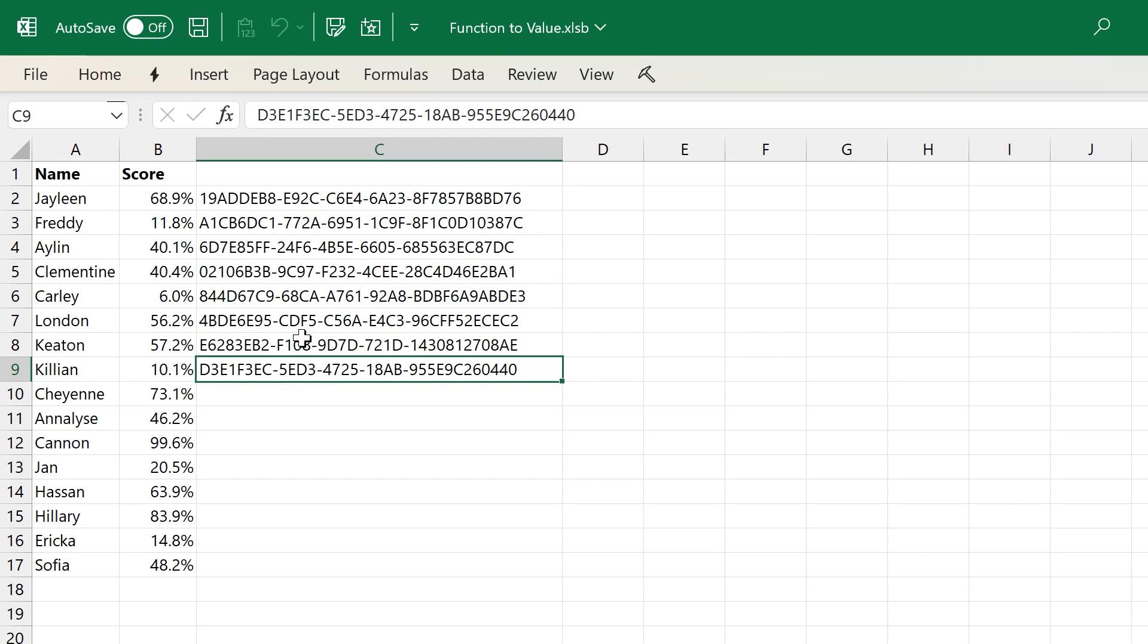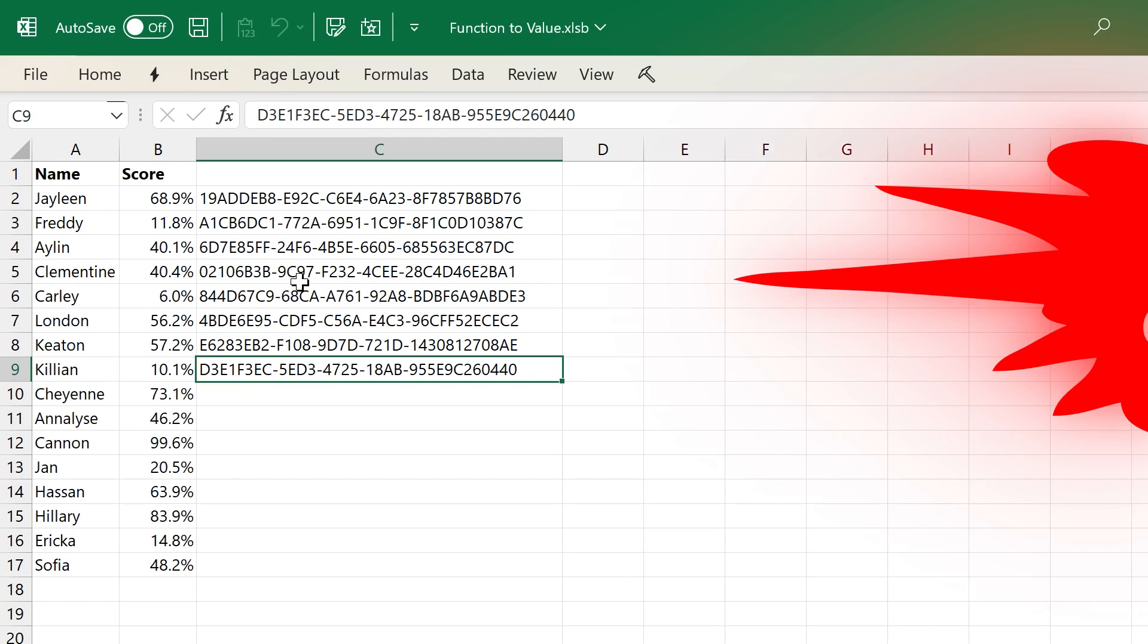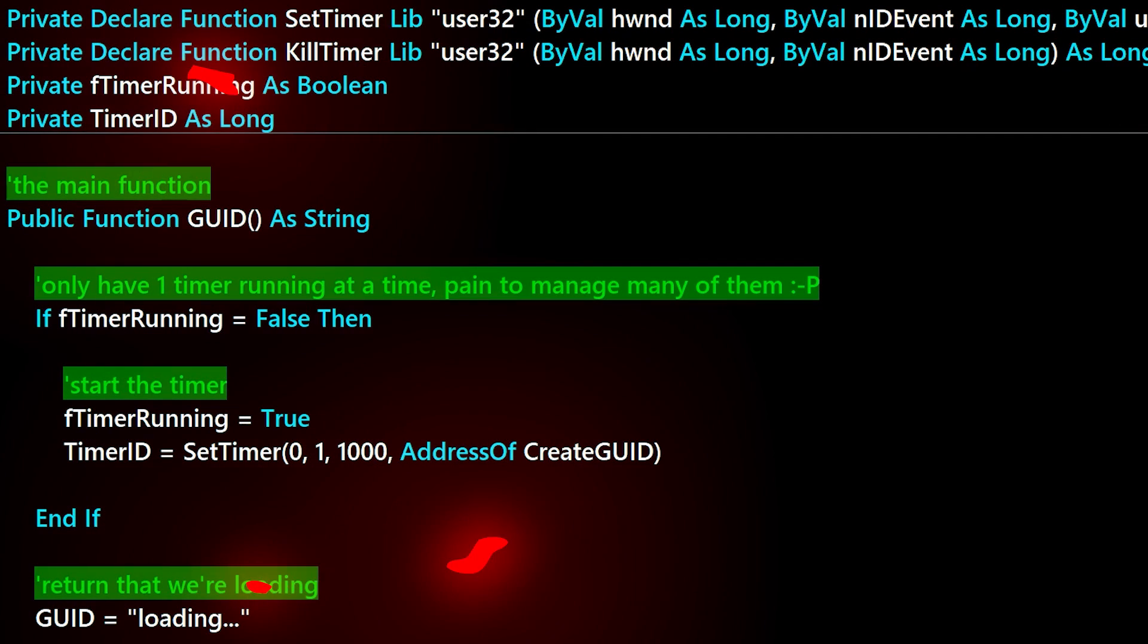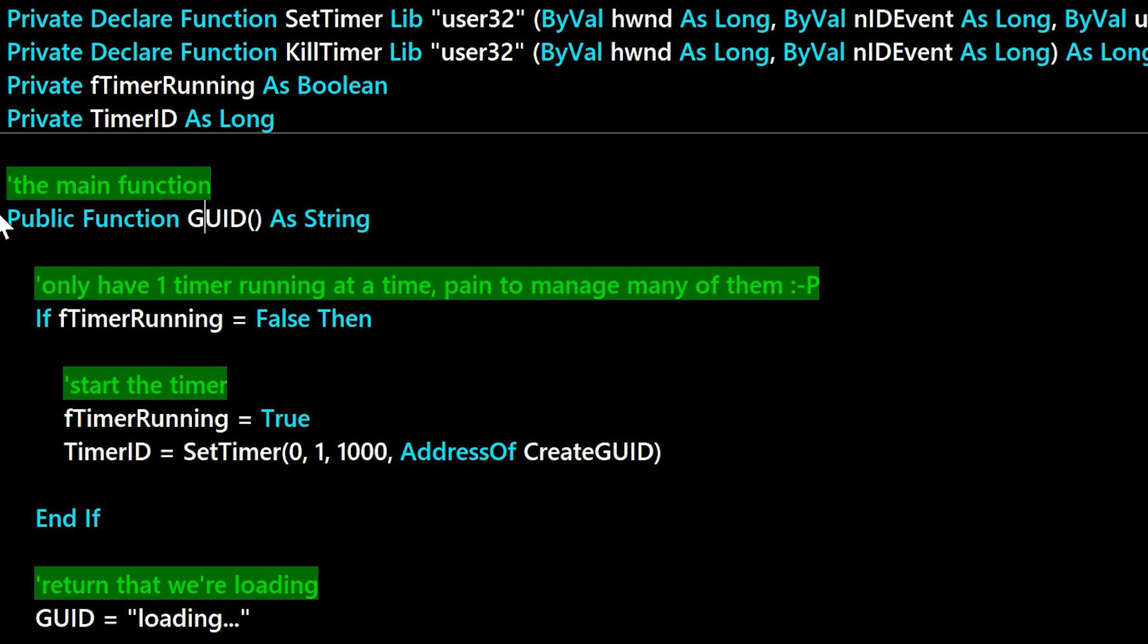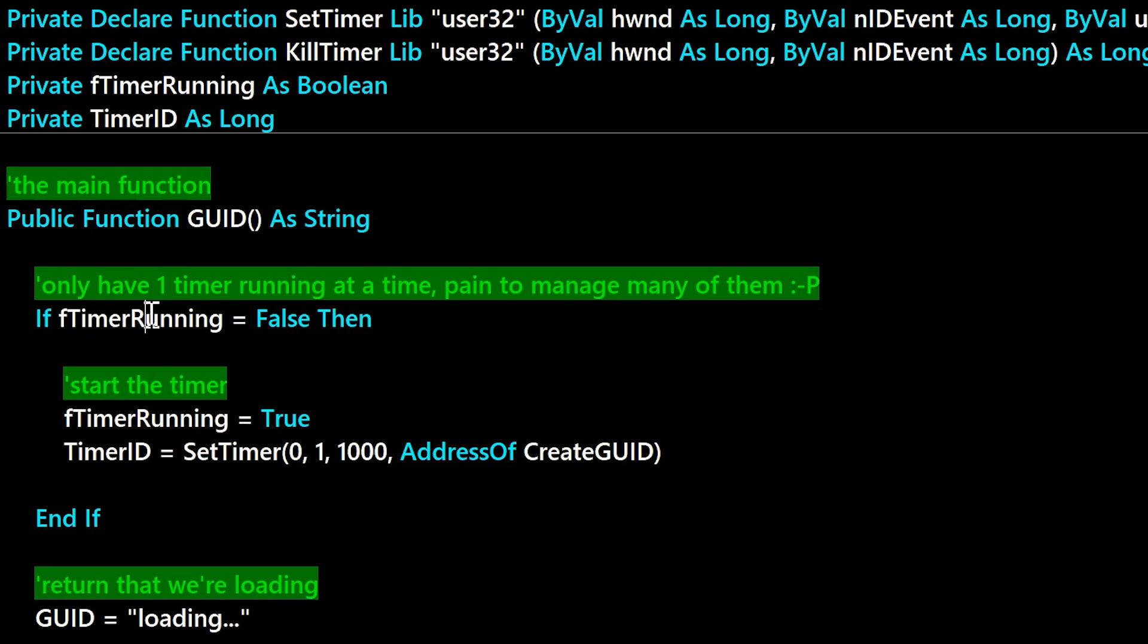The way this is done is through a timer. So when you're inside of a function like this, when Excel is calculating, you can't actually change the cell value from a formula to a value. So in this case, we just return the word loading, but we trigger a timer that's going to get called after calc finishes, and then we'll go through and convert all those loadings into the GUID.